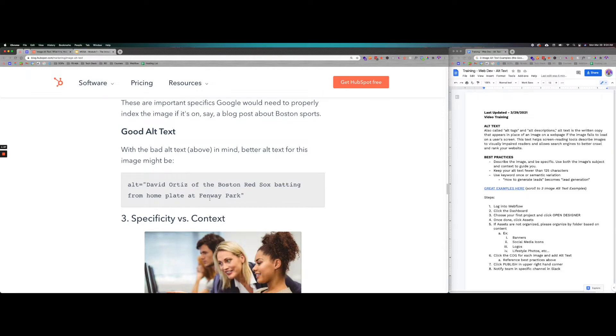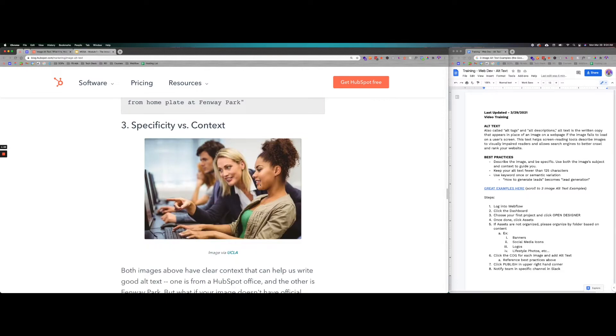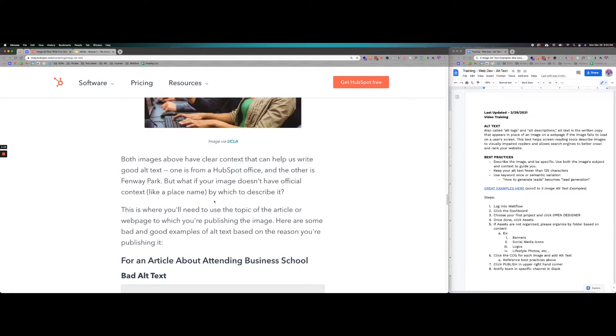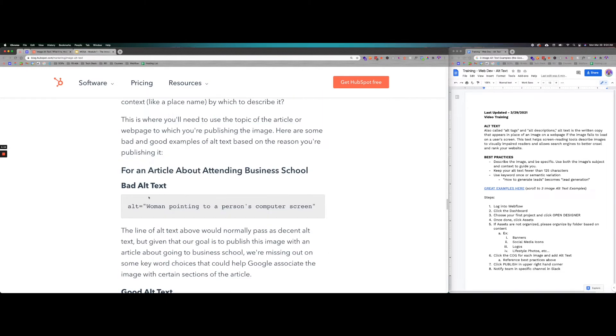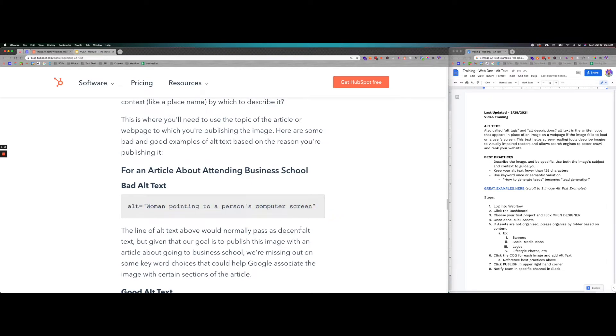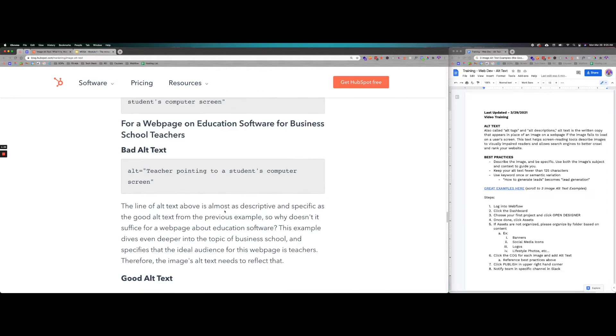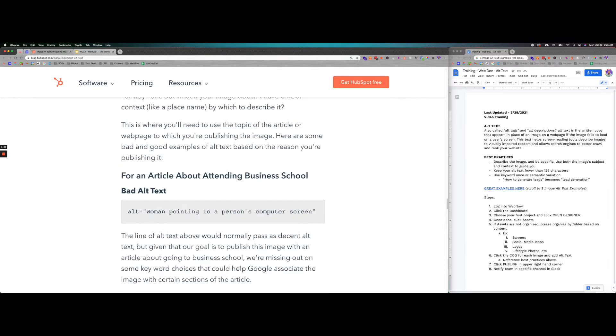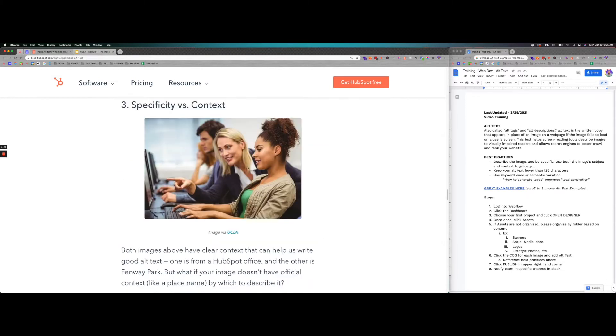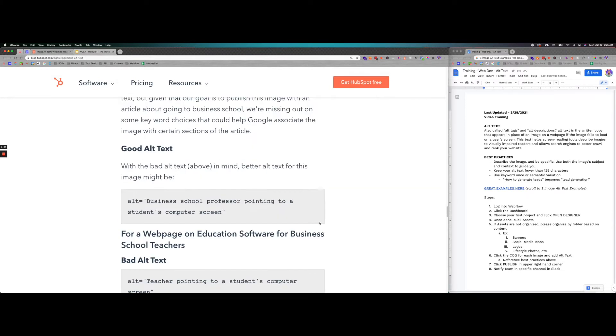Here's another example of a lady on the computer, someone else pointing at it. Bad alt text for that would be woman pointing to a person's computer screen, pretty vague. A more specific alt text would be business school professor pointing to a student's computer screen. That's a really visual text that can help in describing something specific. If you're doing a webpage about education software or something to that effect, this would be a great image that Google could index to help them find what they're looking for.